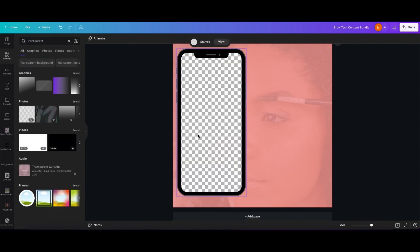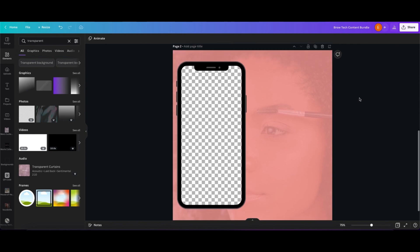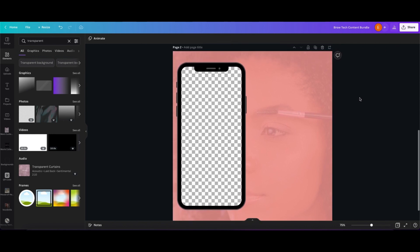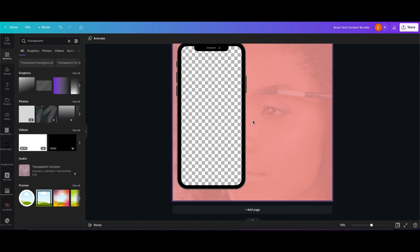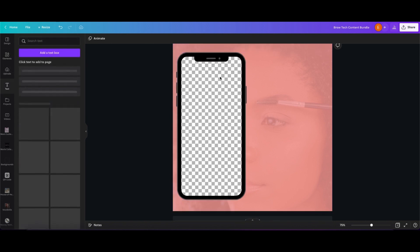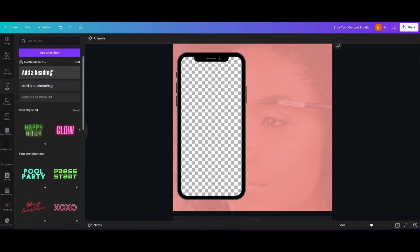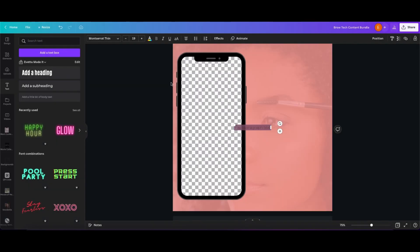Right here you can see that I use the iPhone with the frame in it, and I just drag and drop this transparent photo into it. That's the same thing that you would do with those templates — whatever photo you want to use for the iPhone, you just drag and drop it into it and it automatically goes inside of the iPhone.